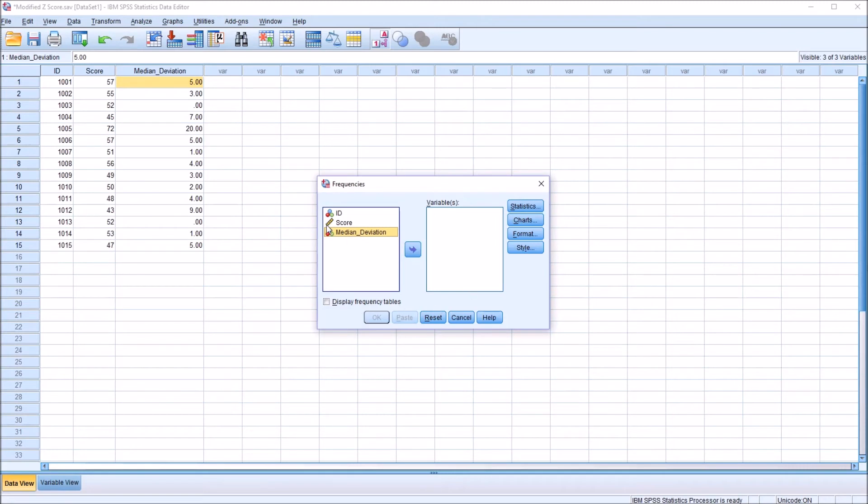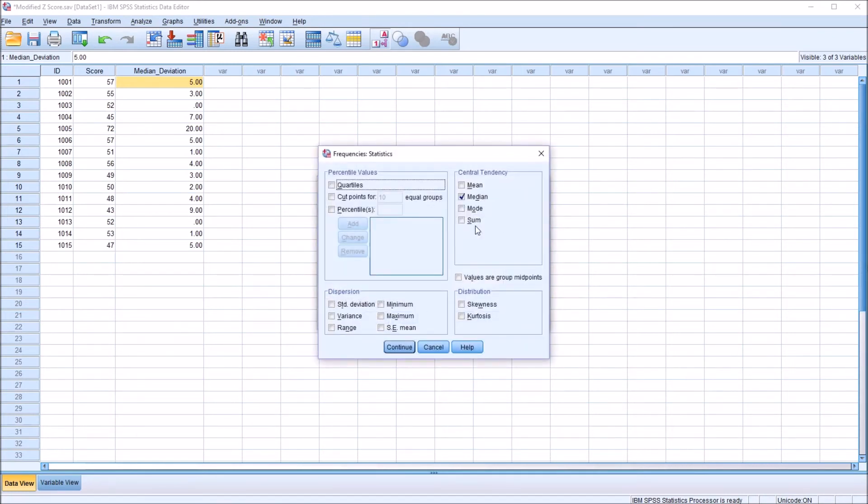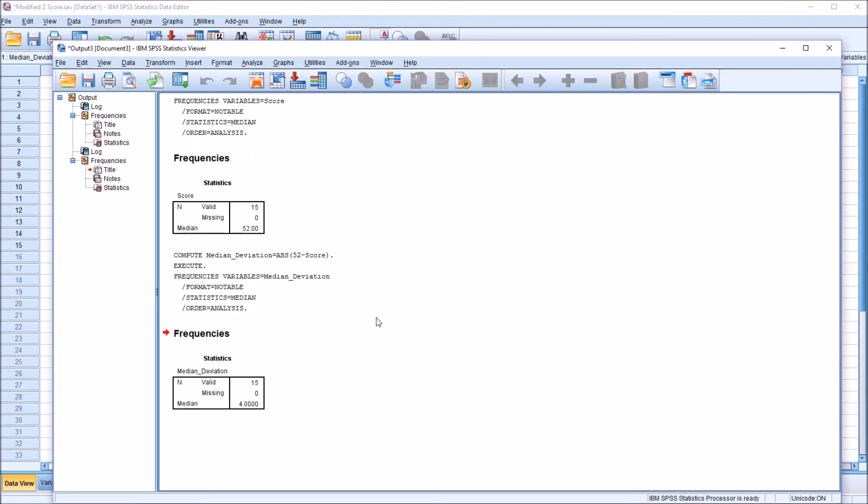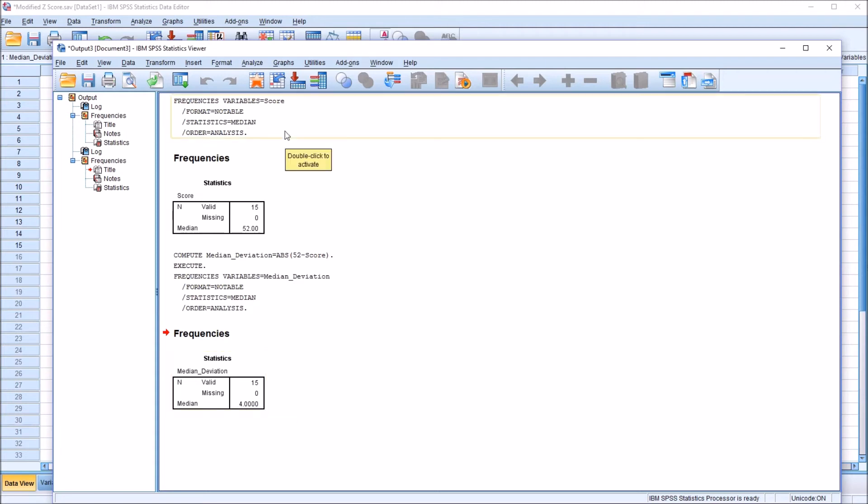And we want this to be a scale variable. However, I'm still going to move it over to this variables list box to show you what happens. Under Statistics, we can see median is checked off from the prior analysis, so I don't need to make any changes here. So we see we have this nominal variable median deviation. We'd rather that be scale. Click OK. And we still get the correct median absolute deviation of 4. 4 is the median absolute deviation of the score variable.